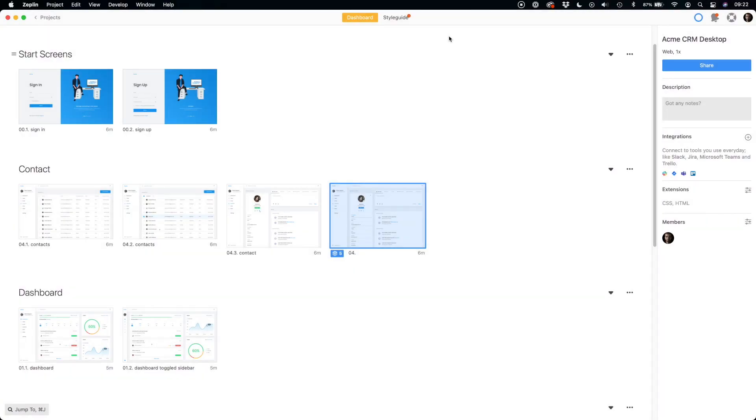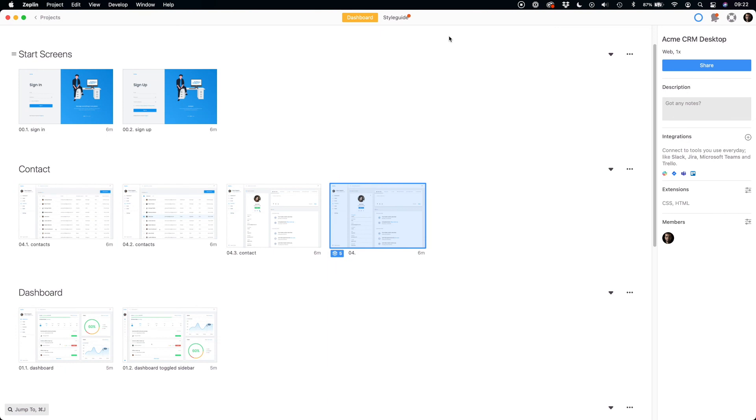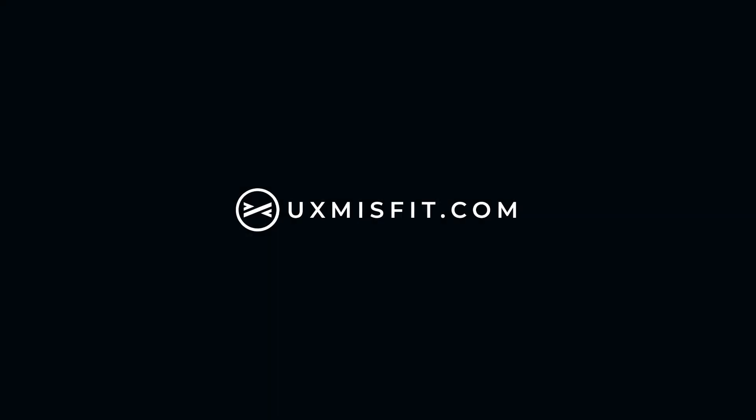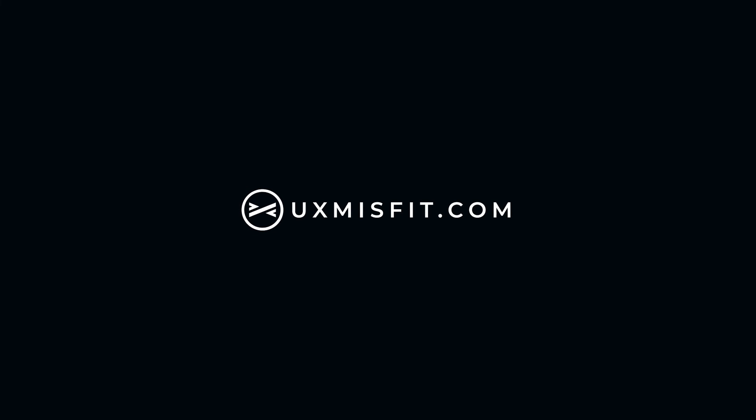Now you know how to organize your design handoff quickly. See you in the next video where I will show you how to prepare the style guide. Thanks for watching. Feel free to like the video, leave a comment, and subscribe to the channel to get more tips. See you soon.